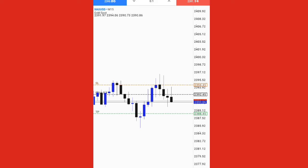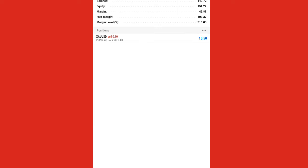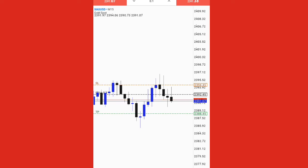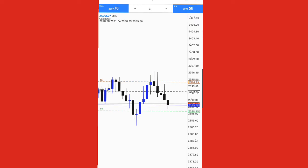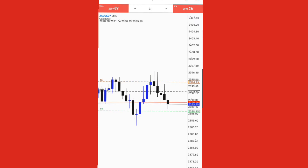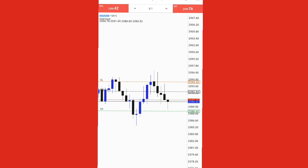We are up about $24 - we are just about to hit our take profit, but the market reversed. That's just market mechanism playing around.